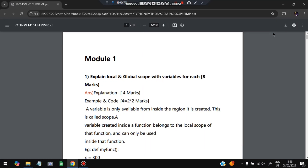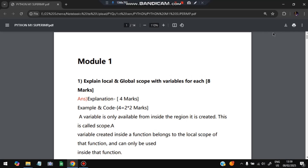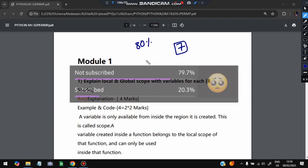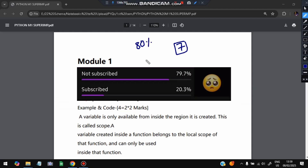Hello everyone. Today in this video we will be discussing Module 1 of Python — super important questions. In Module 1 we have seven super important questions taken from previous papers and the model question paper. Don't miss any of them. If you learn all of these, you can easily score more than 80 percent marks. These are the super repeated ones.